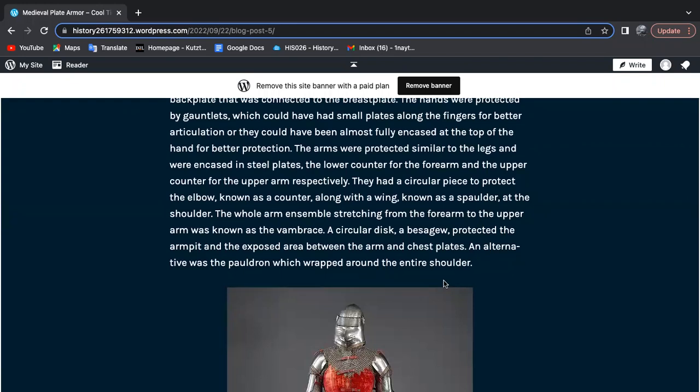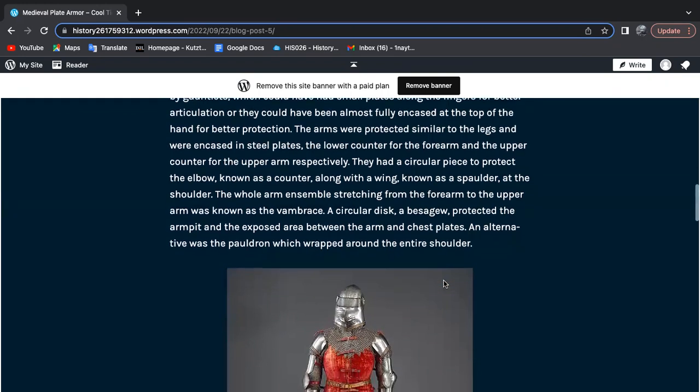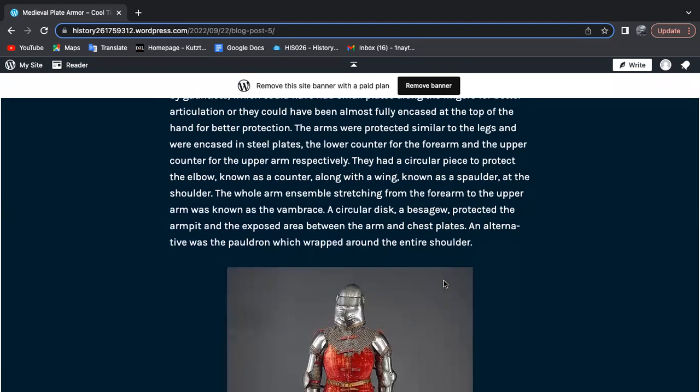The whole arm ensemble stretching from the forearm to the upper arm was known as a vambrace. A circular disc, or besague, protected the armpit and the exposed area between the arm and chest plates. An alternative was the pauldron, which wrapped around the entire shoulder.